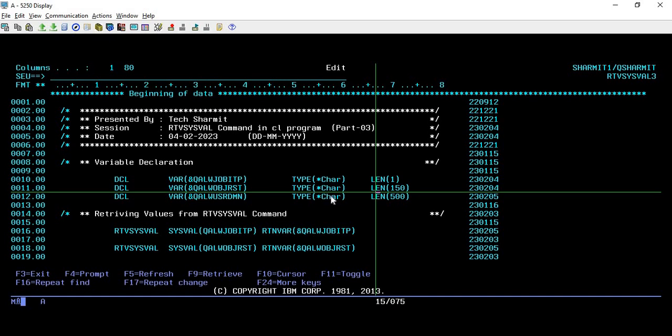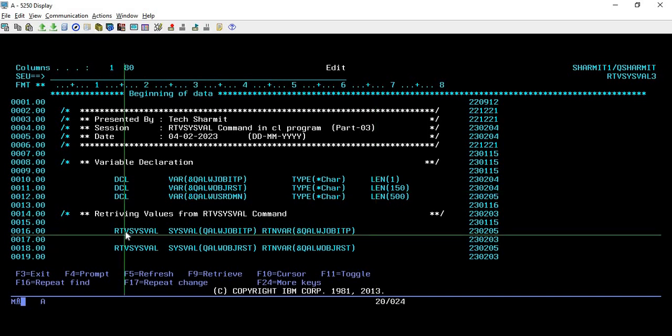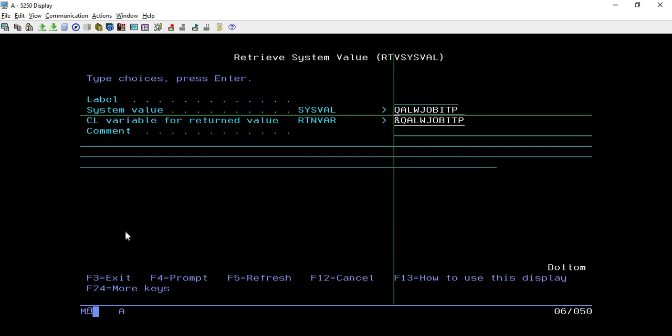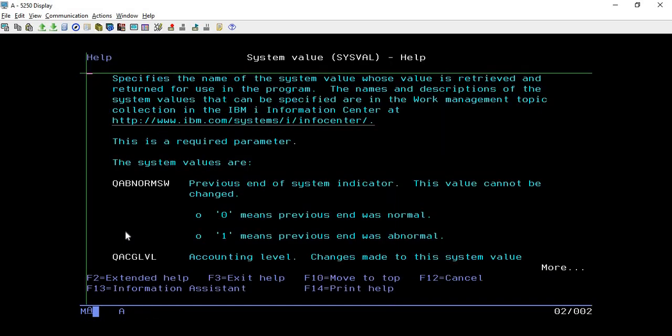For that you just need to write RTVSYSVAL and then take F4. Once you take F4 it will take you to this screen. From there you can press F1 on the system value command field and this is the screen where you will find all the information regarding the value that we are retrieving. Just do page down.